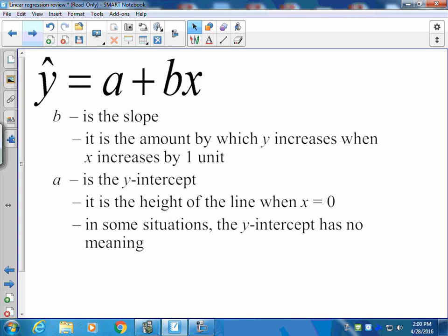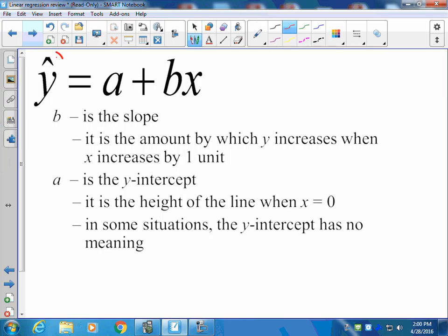When we look at linear regression, the first thing we want to do is think about the linear regression equation. Remember, this equation is an estimation equation — that's why we use the y-hat symbol. We always start with our y-intercept and then finish up with our slope times x.